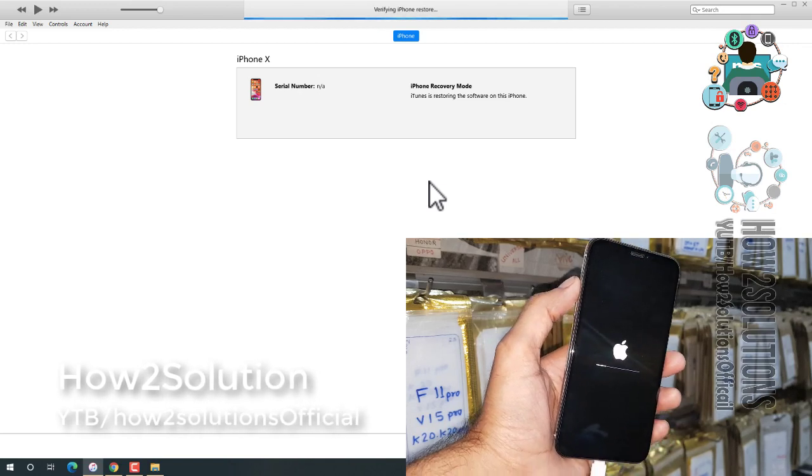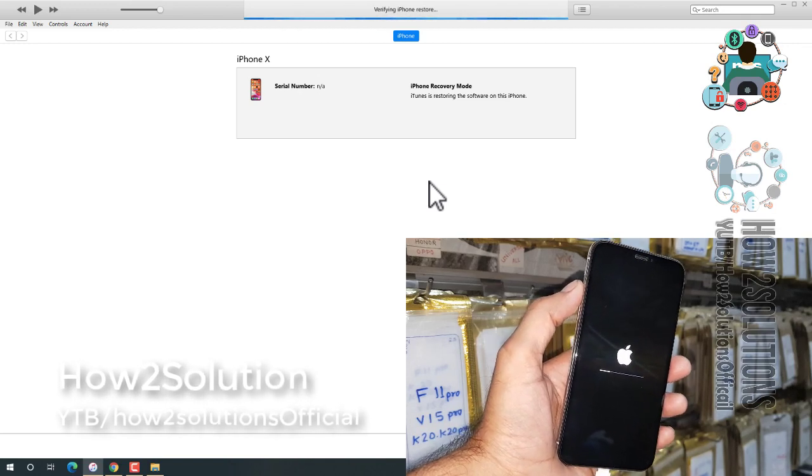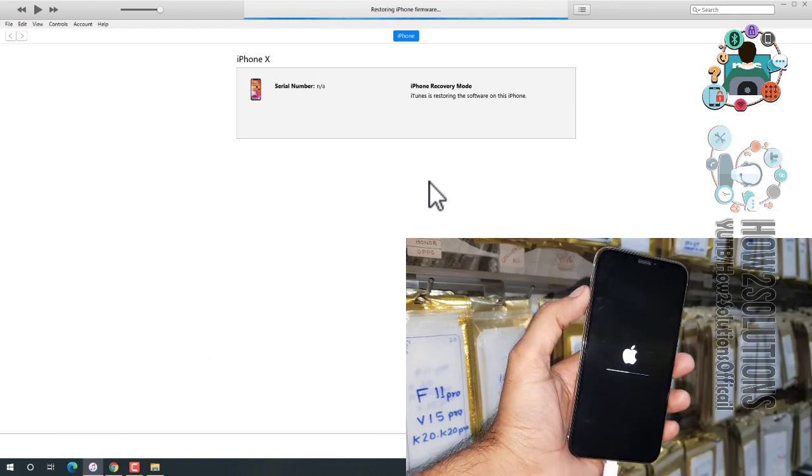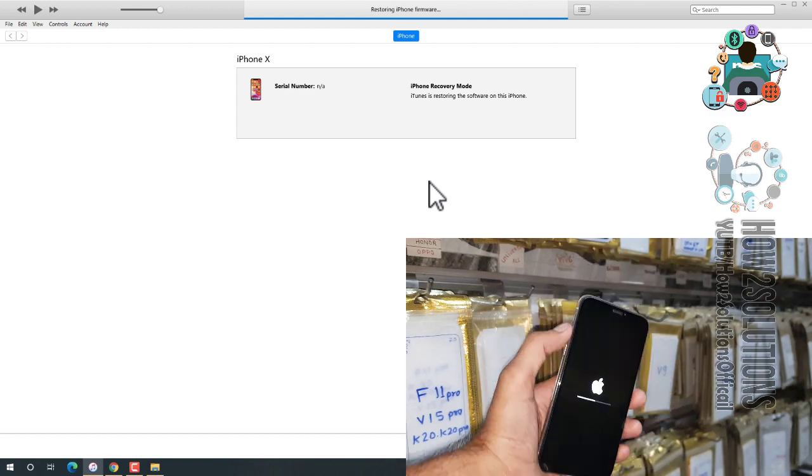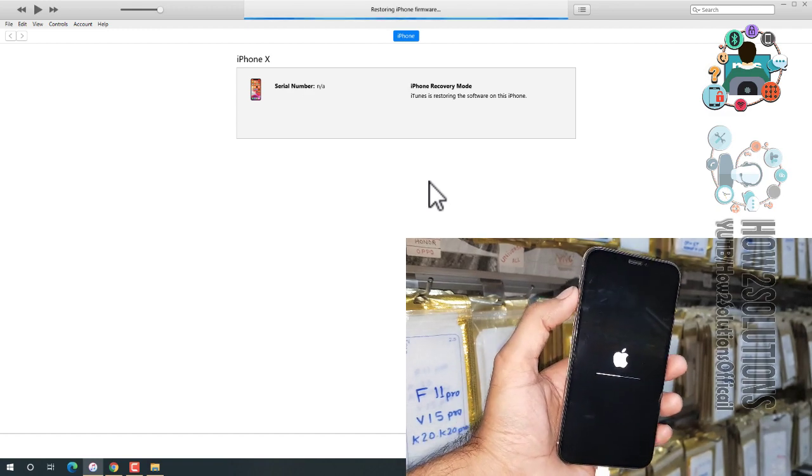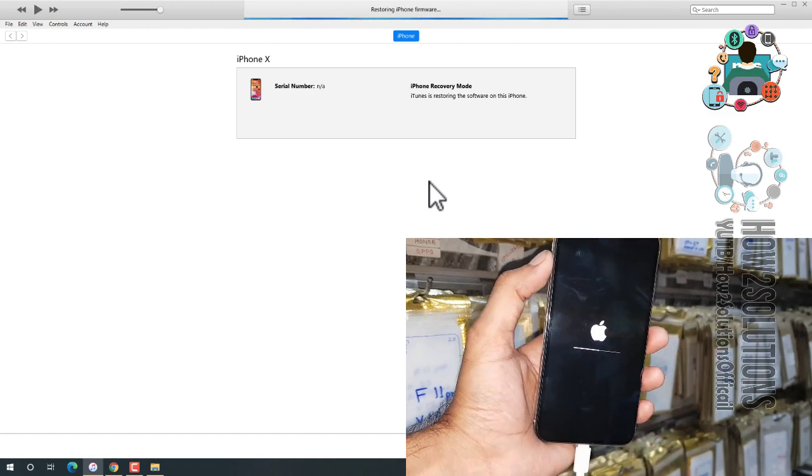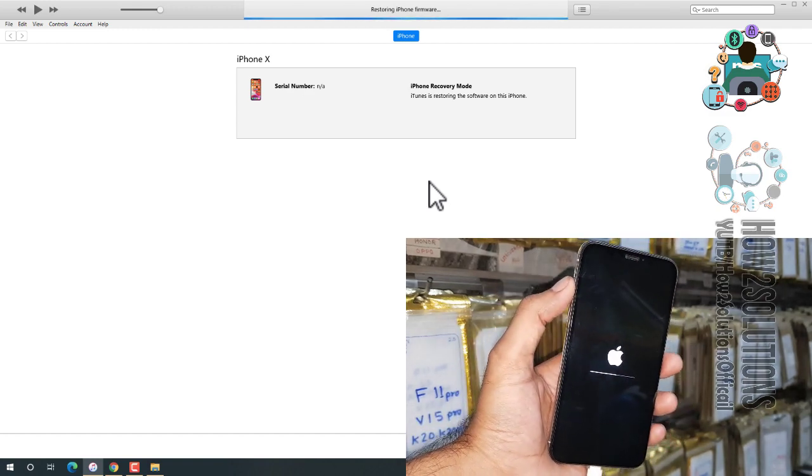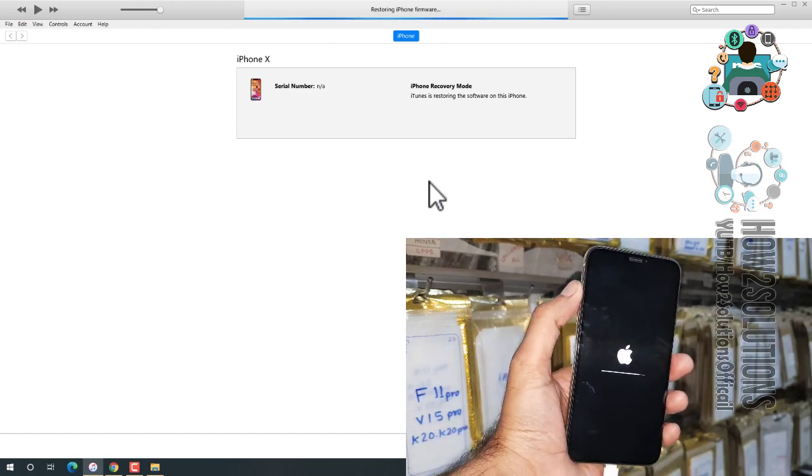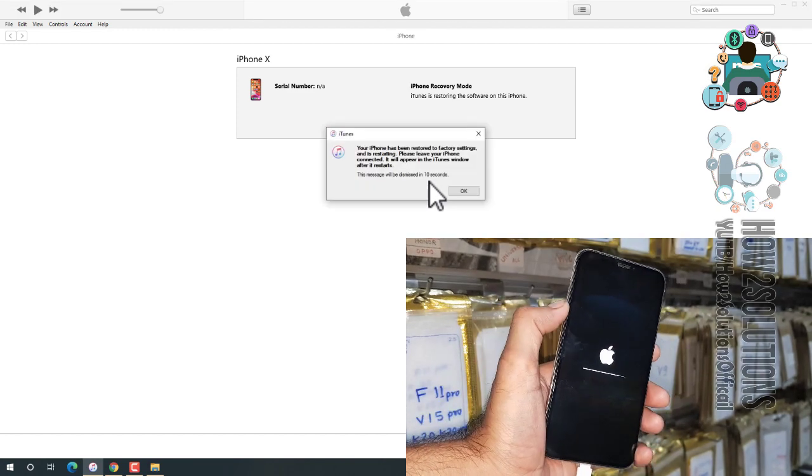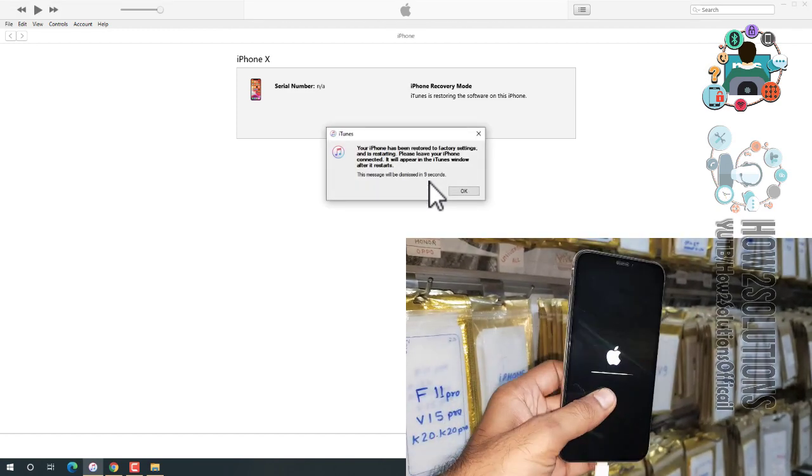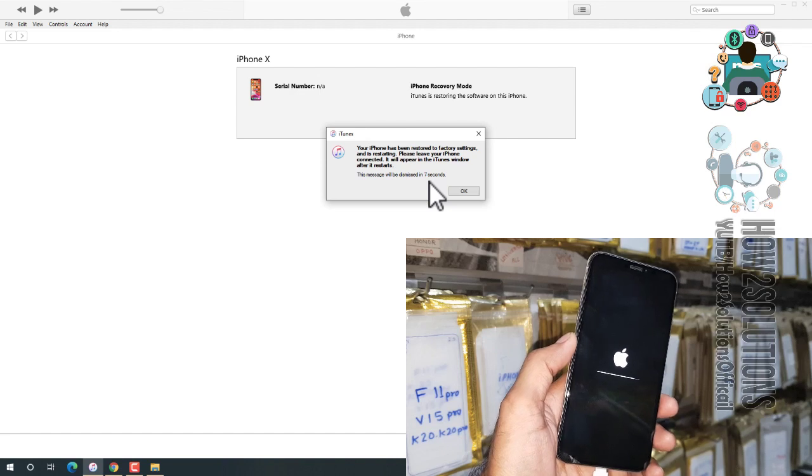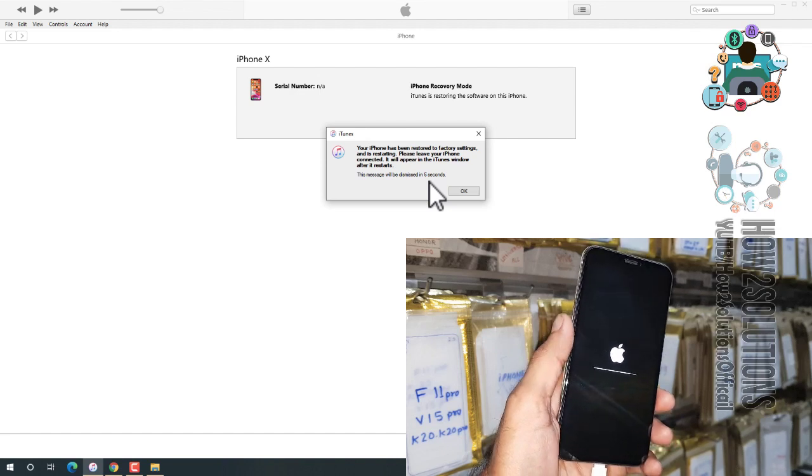And I have fast forwarded this clip. It has taken around 15 minutes to complete this process. I have fast forwarded this clip. Now you can see here my iPhone has been restored.